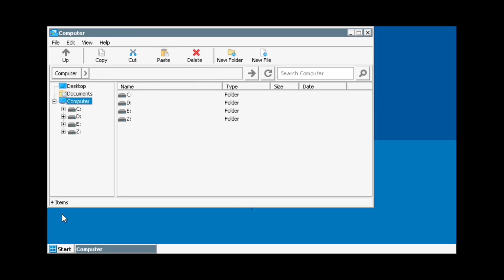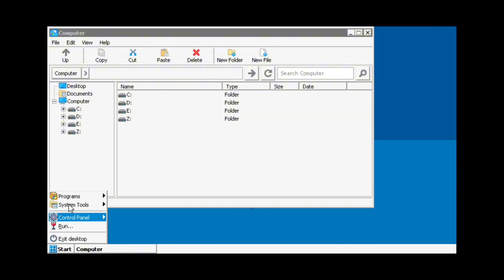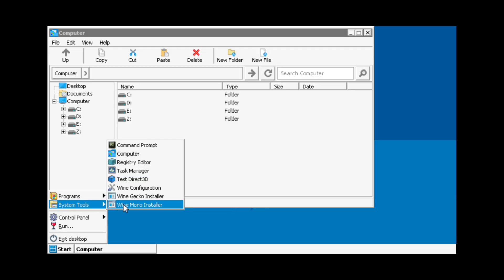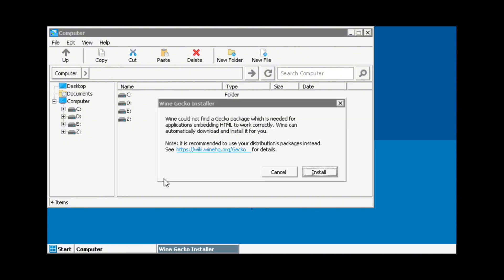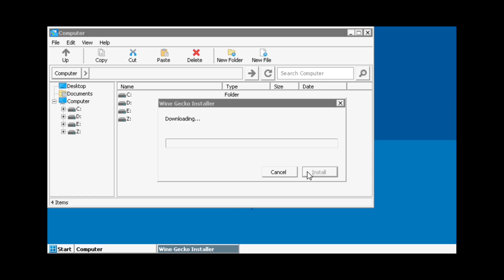Next, let's install two necessary programs to run the game. We will first install WineGecko — click Start, then System Tools and click WineGecko Installer. Click Install to download the application. Make sure you turn on your Wi-Fi or data connection and allow the WinLater app to use an internet connection.